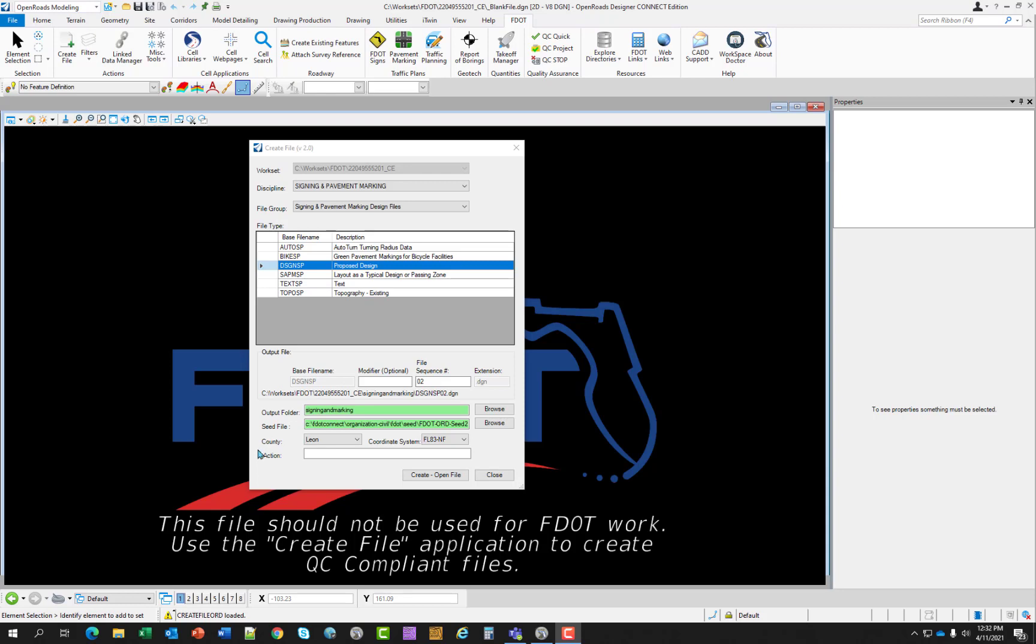Create open file when selected will create and open the file in the background. The designer can create as many files at once as needed. When the desired files are created, select close to exit the dialog.